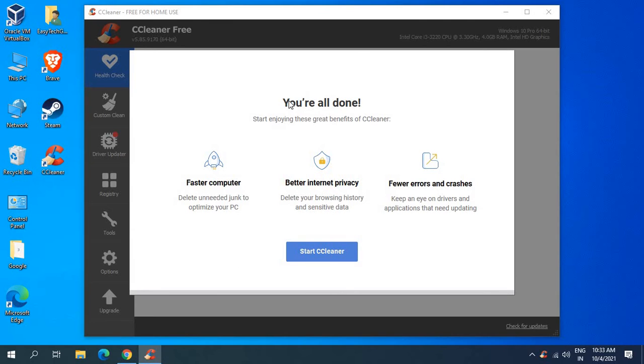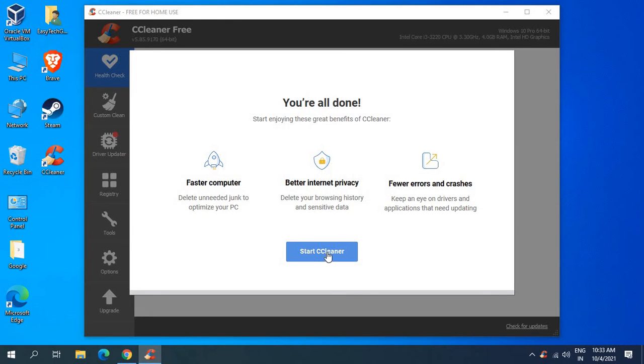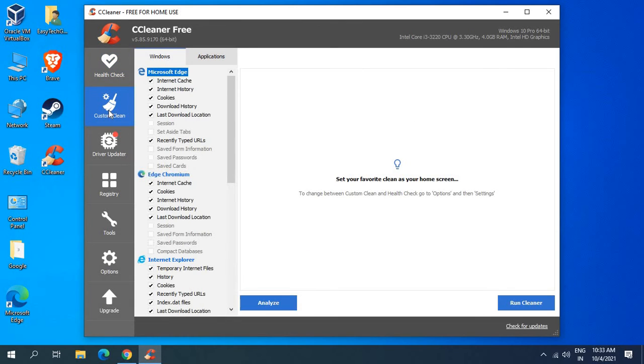It says you are all done: faster computer, better internet privacy, and if you're getting any errors or crashes this will fix that. We will click on start cleaner and it says it's time for your PC health check. Instead of do that I'll click on custom clean.